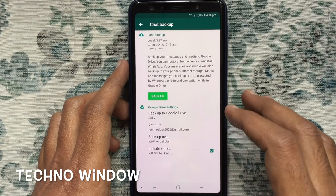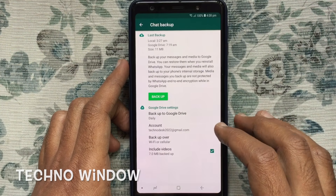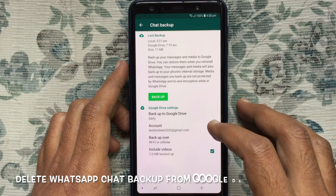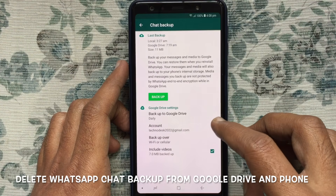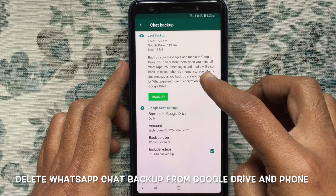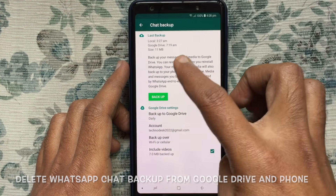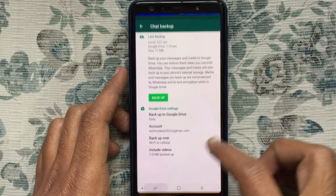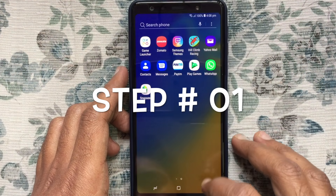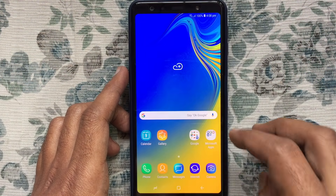Hello viewers, welcome back to my channel. In this video I'd like to show you how to delete WhatsApp chat backup from your phone and also from Google Drive. Let's have a look — first I'll show you how to delete the WhatsApp backup from your phone.